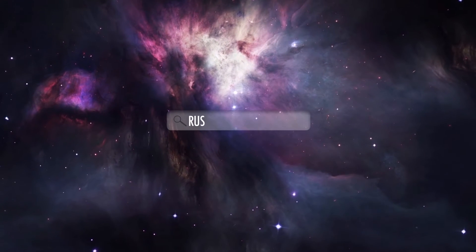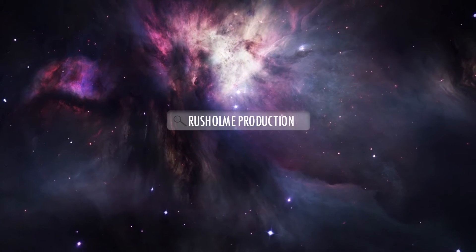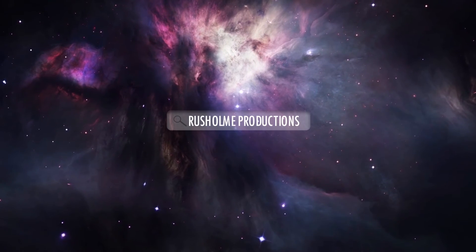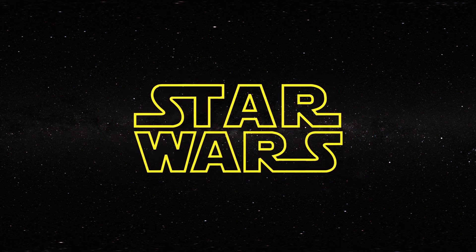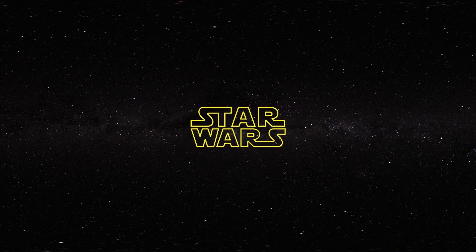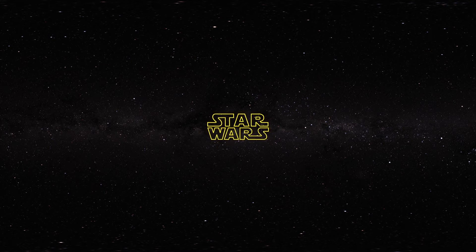Hi there. This is Jordan DeLella from RushHomeProductions.com and today we are going to create the Star Wars opening title sequence. So let's get started.